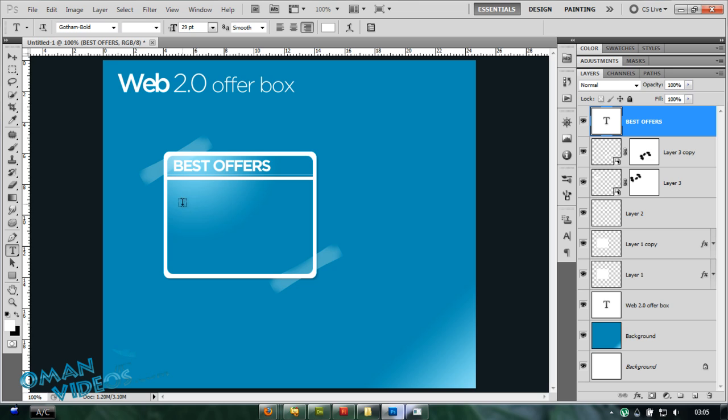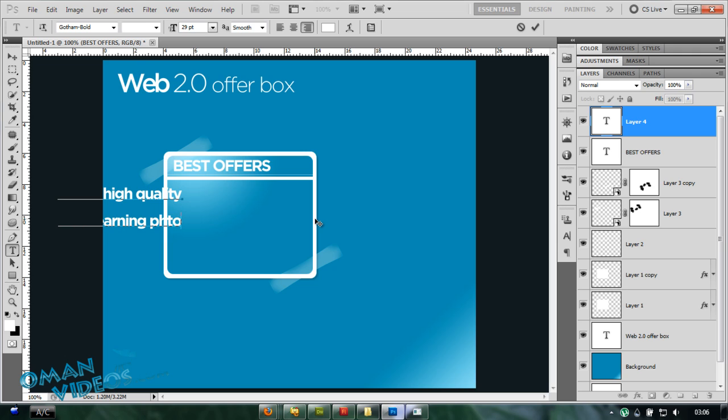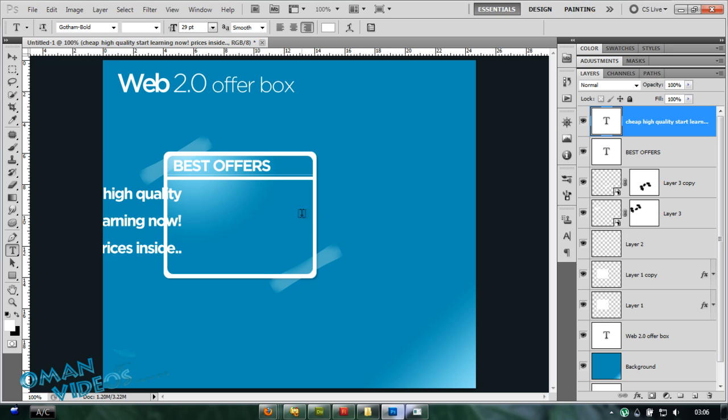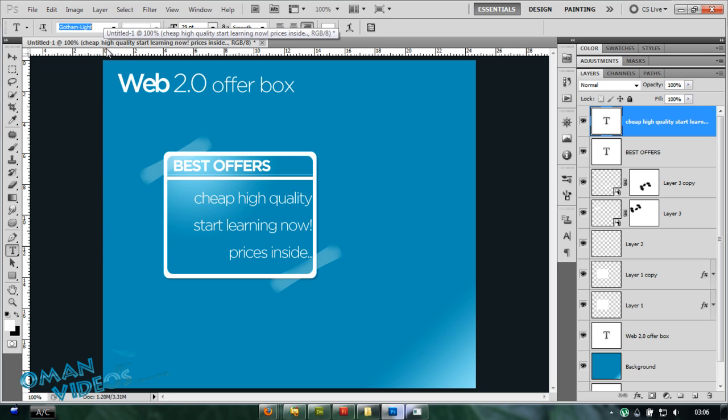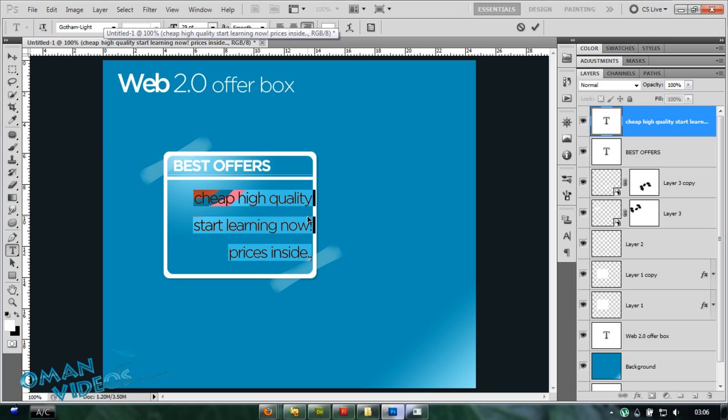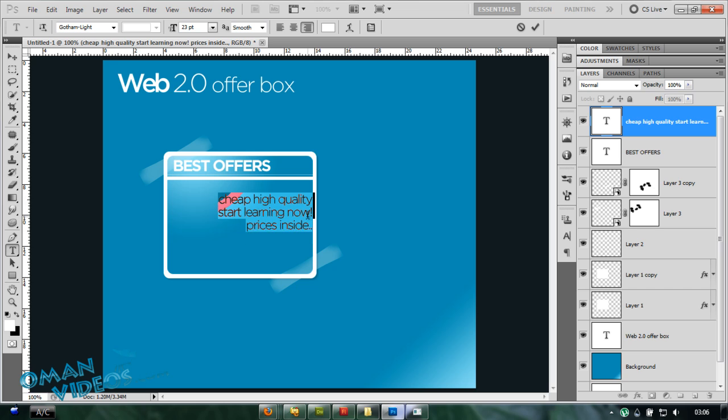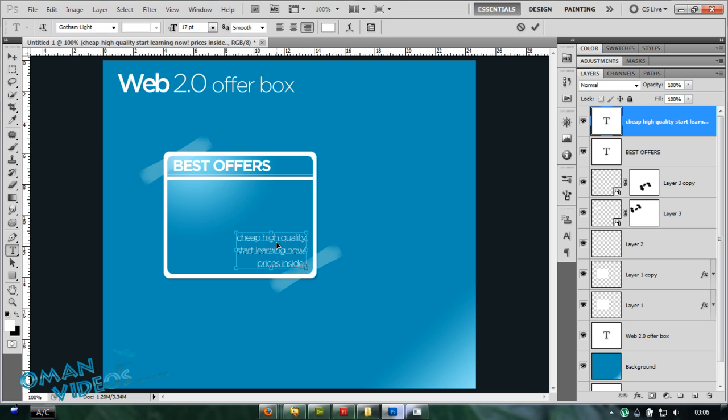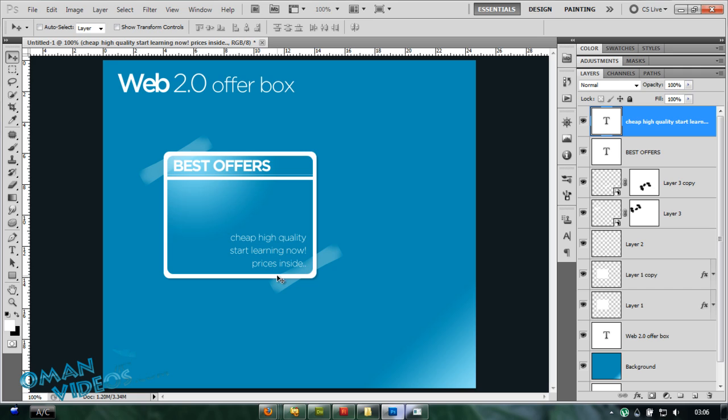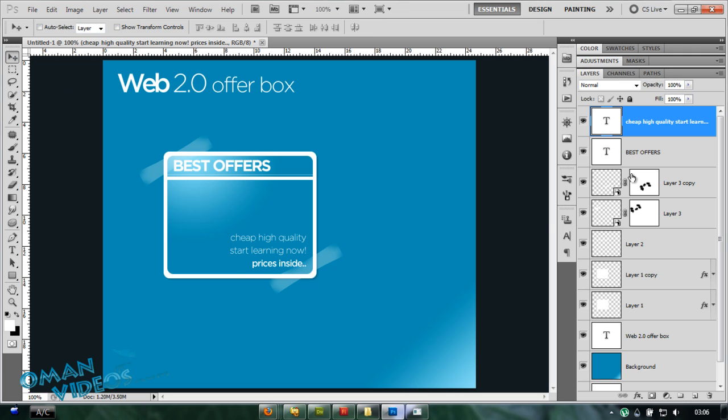Let's close that a bit smaller, adjust it according to your needs. And you can type in some random text here. For now I'm just going to type in cheap, let's say start writing now. Something like that. Let's adjust this text here. You don't want everything very bold and fat to make a Web 2.0 look here.